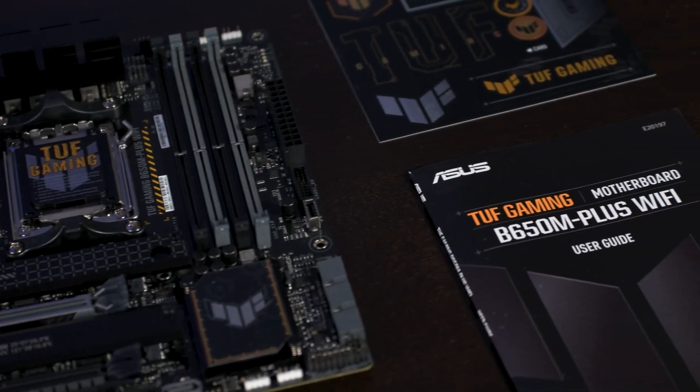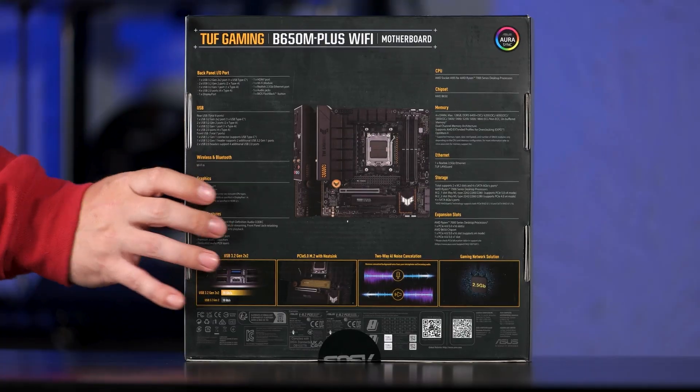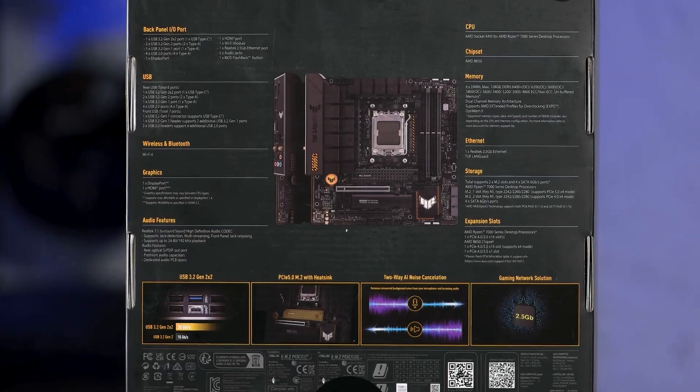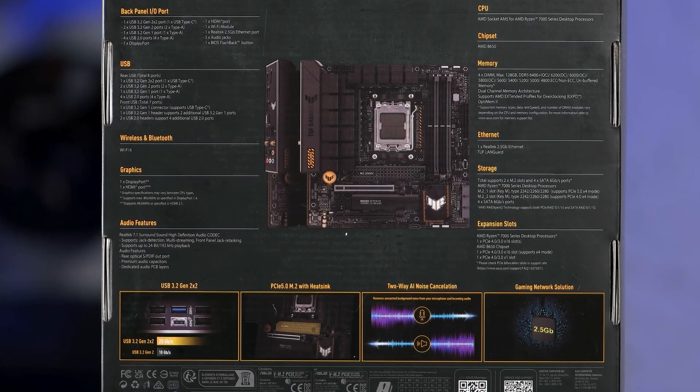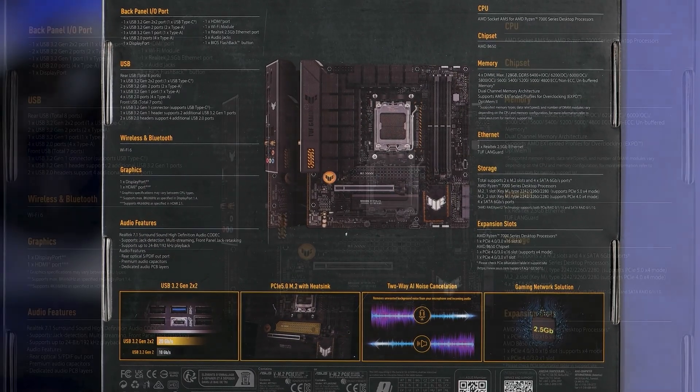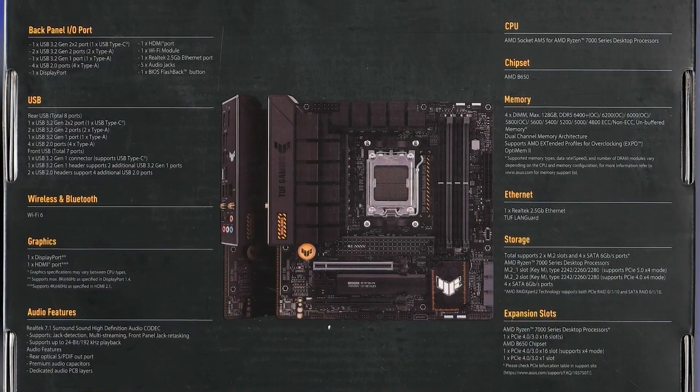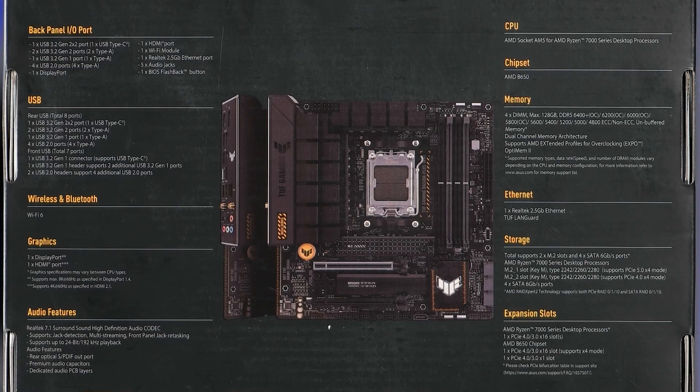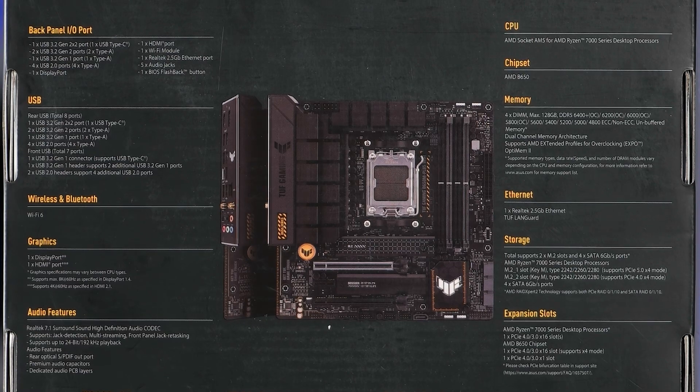Looking at the features and specs, it comes with a B650 chipset as the model name implies. It supports up to 4 DDR5 DIMMs for a total of 128GB of system memory.